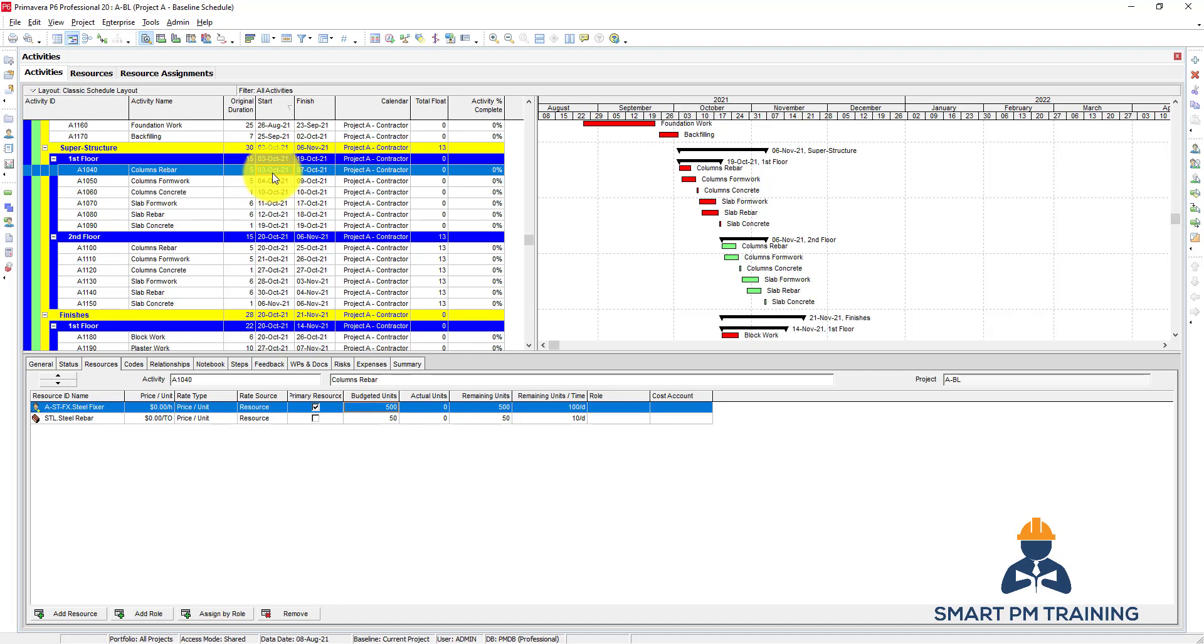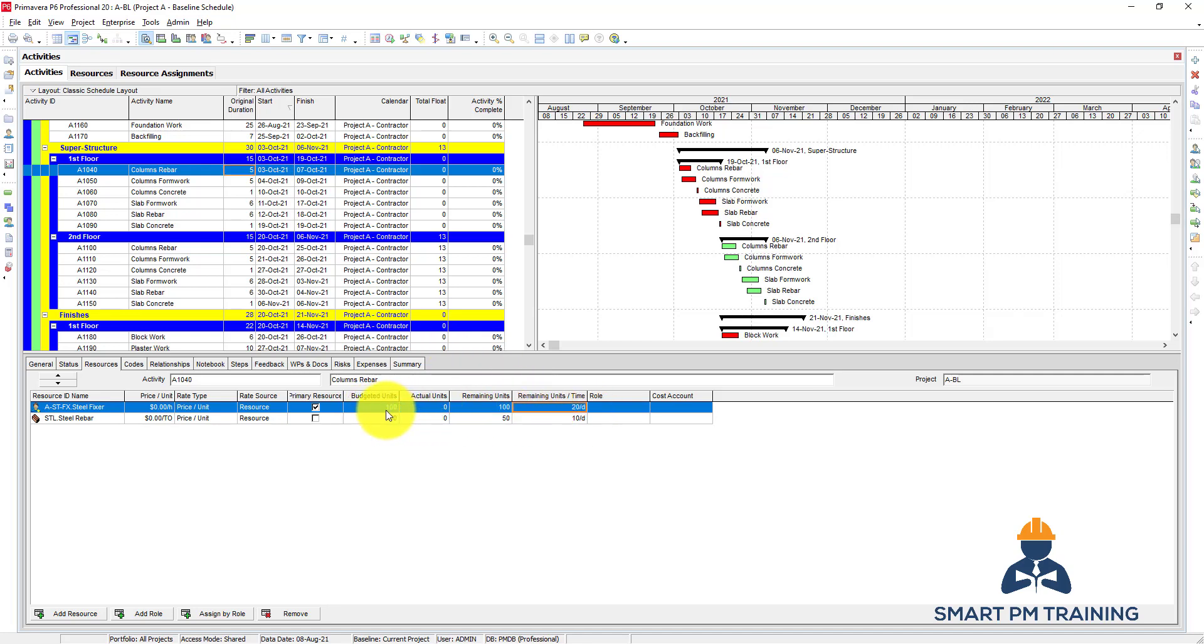What if I have two labors only? Maybe a small activity. So two steel fixers per day, each one works for 10 hours per day, so it means I have 20 labor hours per day. So I do here 20, and it will be 20 per day, so overall 120 labor hours times 5, so it's 100.